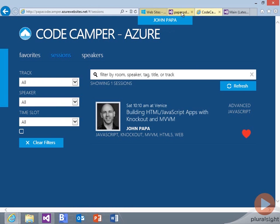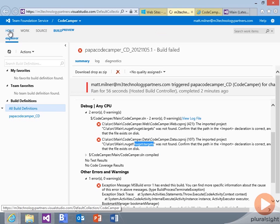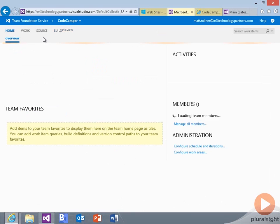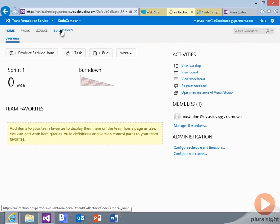And if we go over to our site here, in the home, and go to our build.